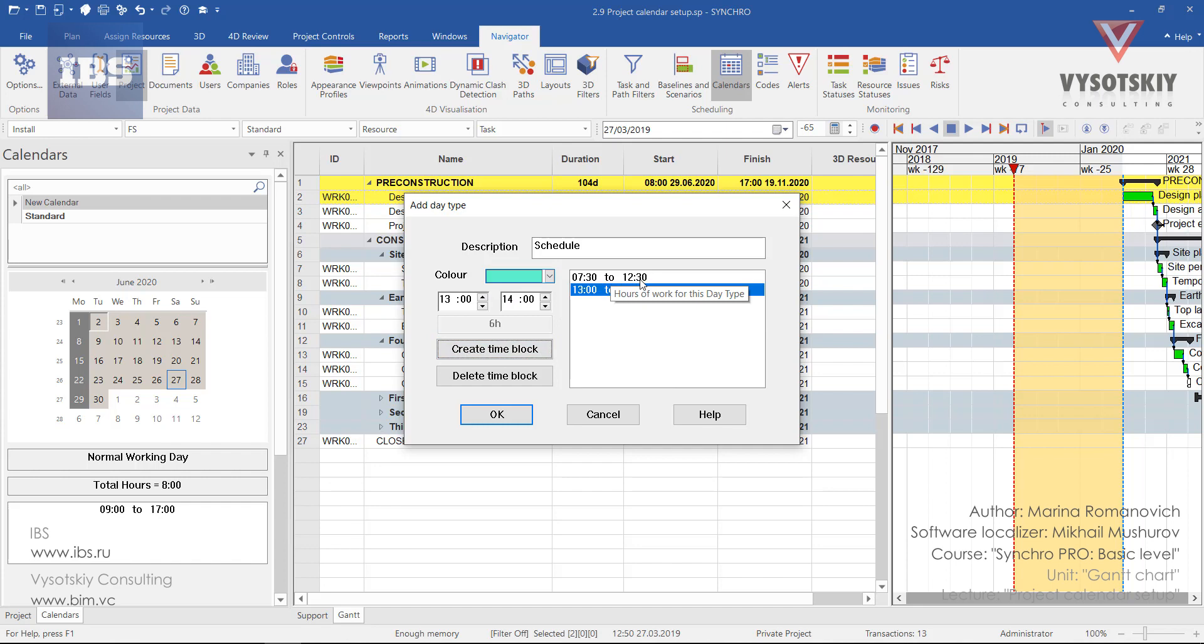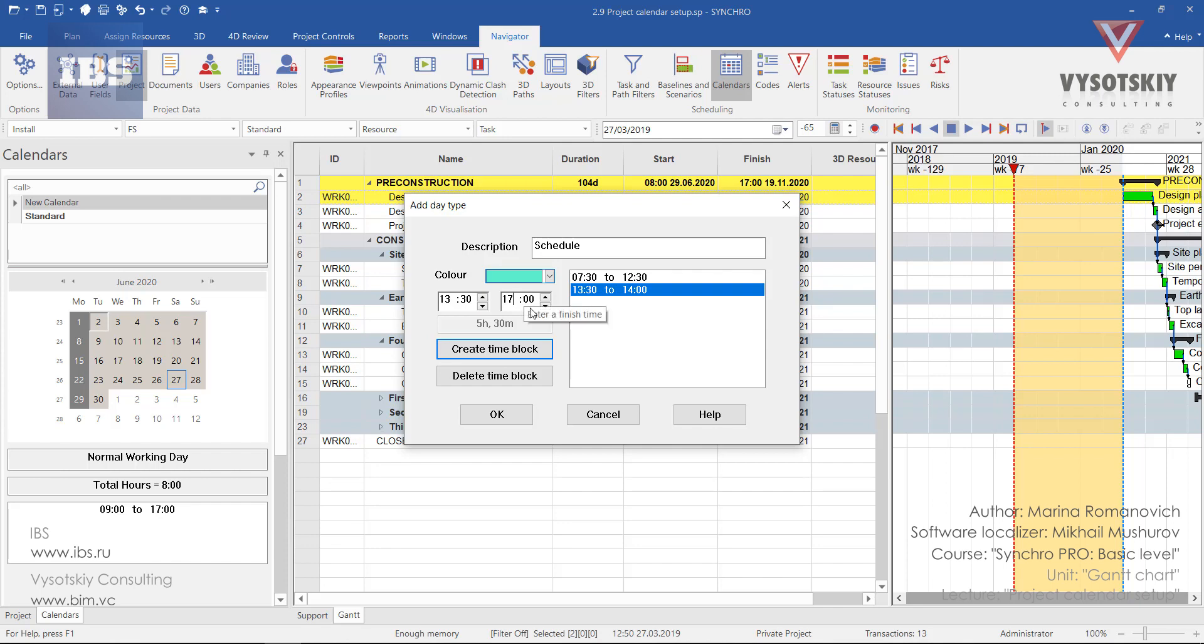This was our first block. Then we'll have some lunch break, one hour. And let's work until 5 p.m. So this will be our day type.